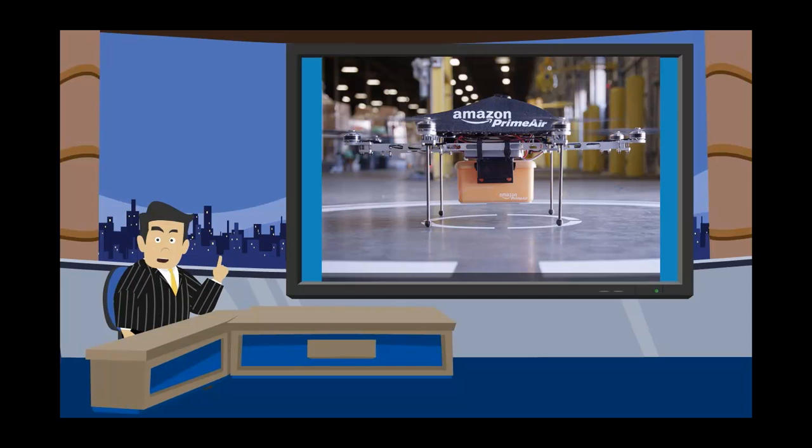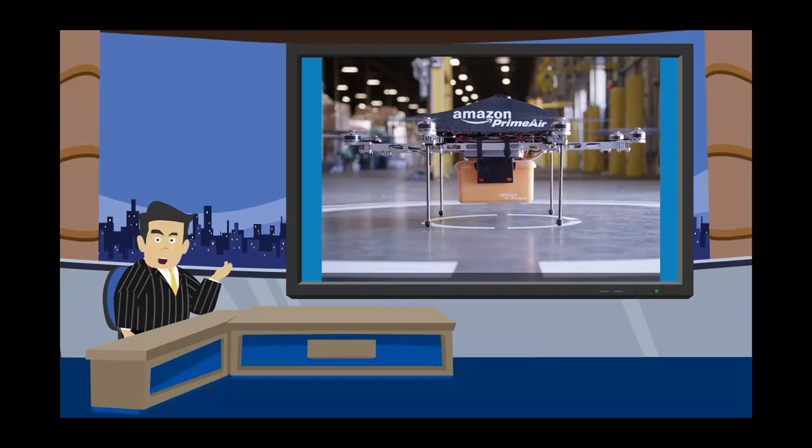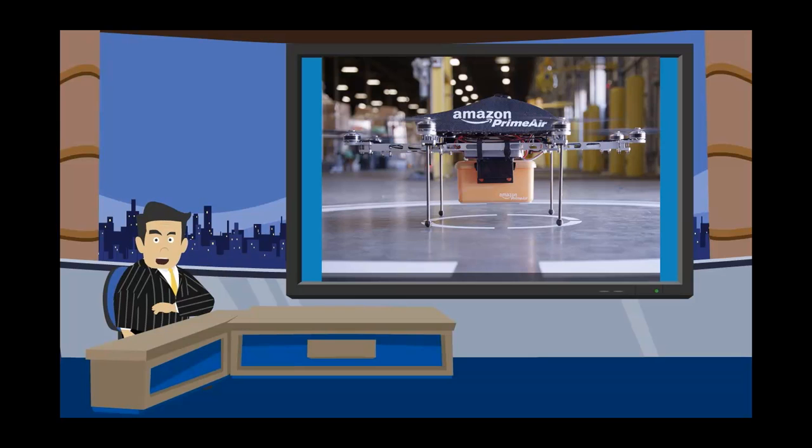That's right. Yesterday, the FAA gave approval to Amazon to conduct test flights of its drones outdoors. They do have to stick to the guidelines and keep them all flying under 400 feet and only during daytime hours.